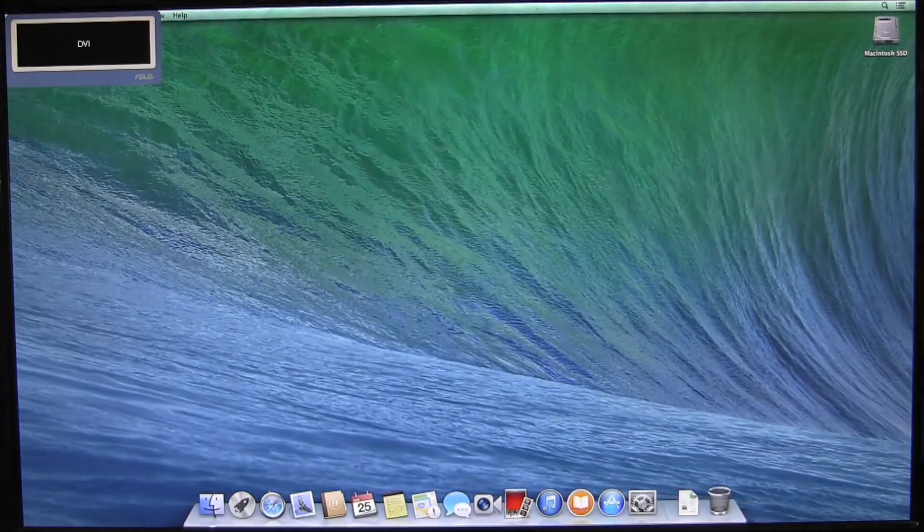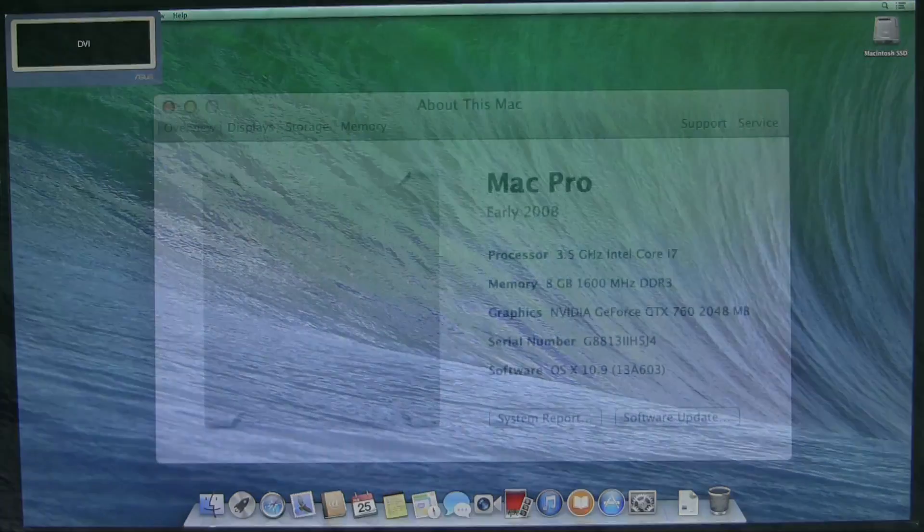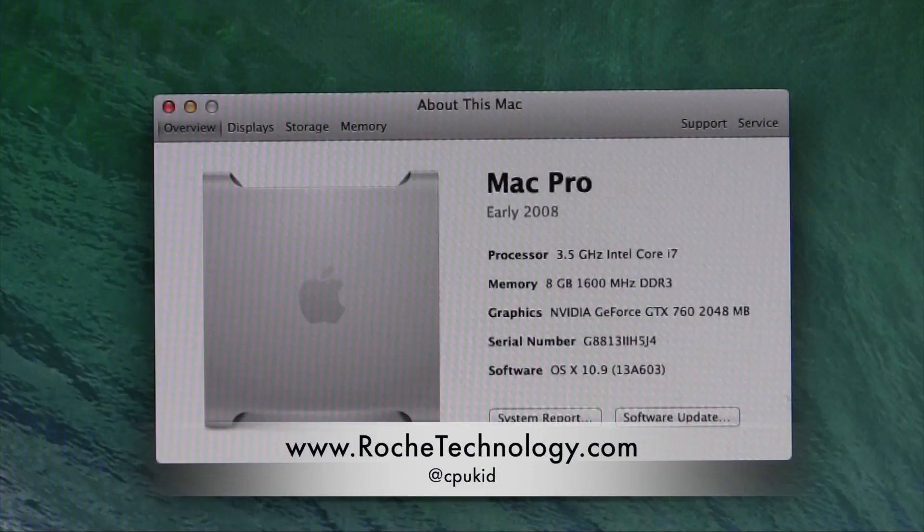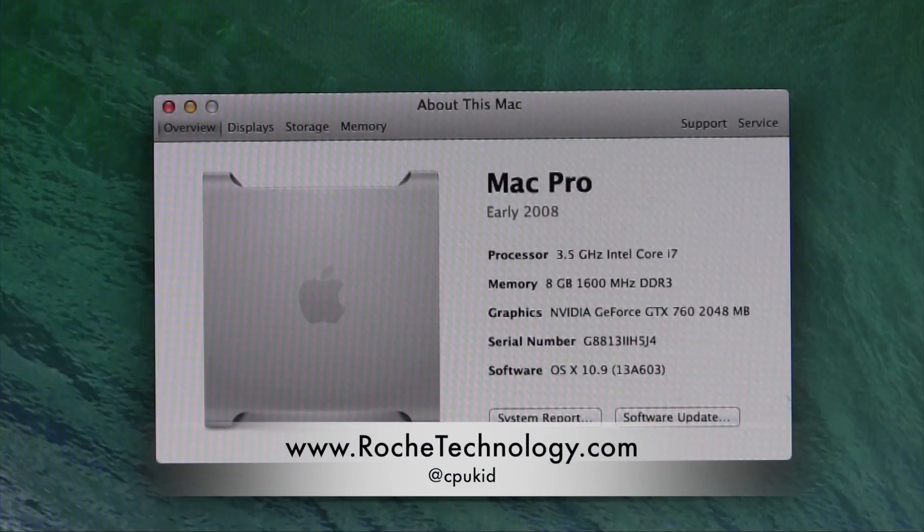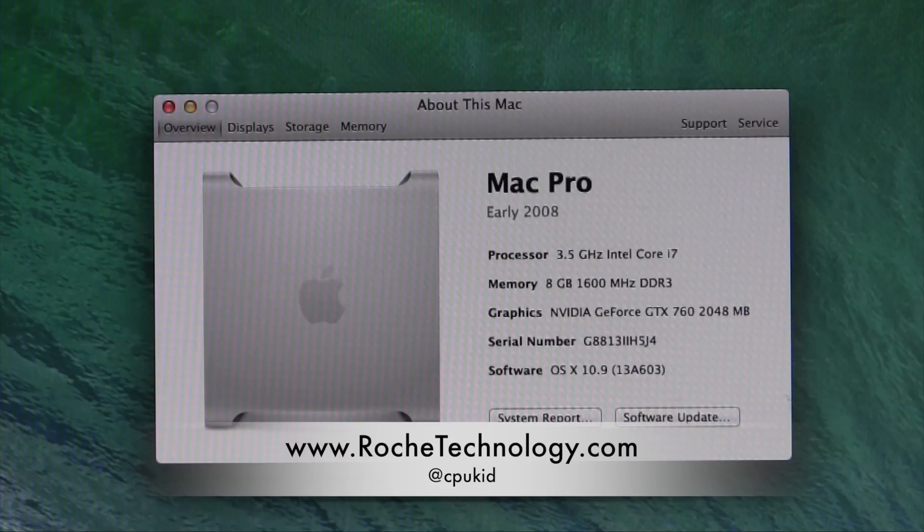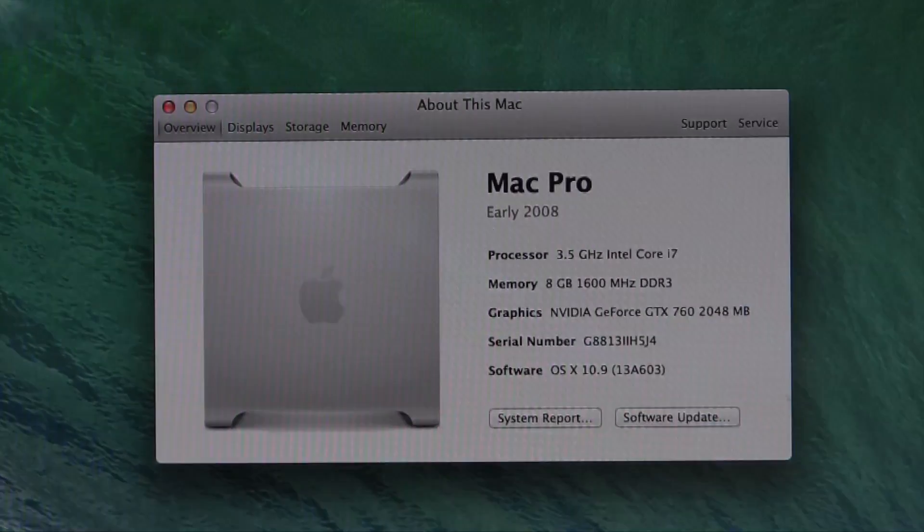Be sure to hit that like button, it really helps me out. Check out RoachTechnology.com, I'm at CPUKid on Twitter, and I hope to see you guys back here very soon.